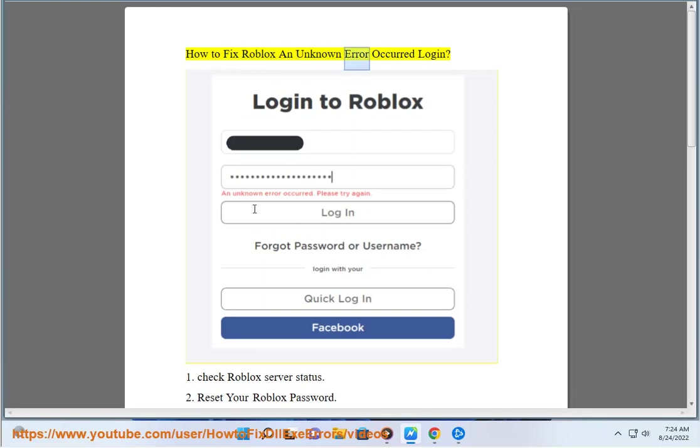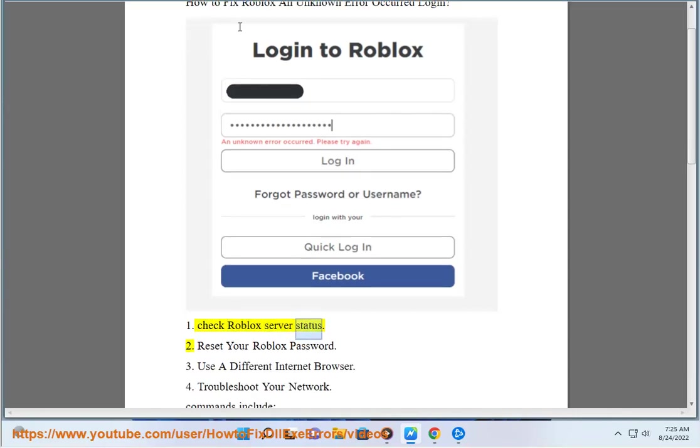How to fix Roblox an unknown error occurred login. 1. Check Roblox server status.